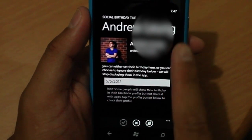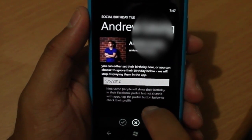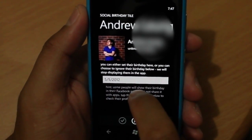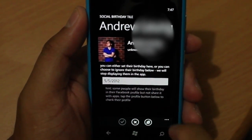If I click on one of my friends that blocked their birthdays, you could add it here manually.